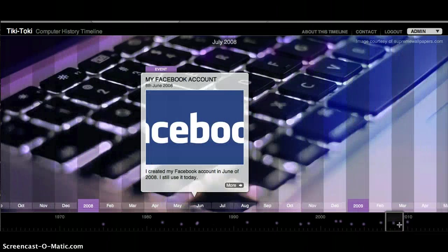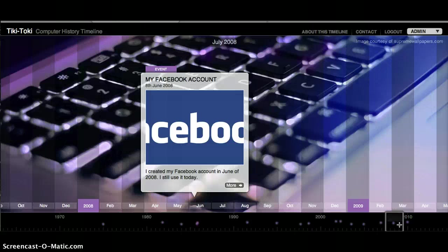I created my Facebook account in June of 2008, and I still use it today.